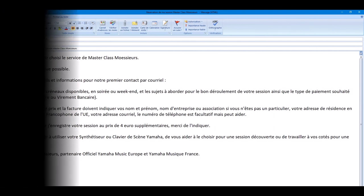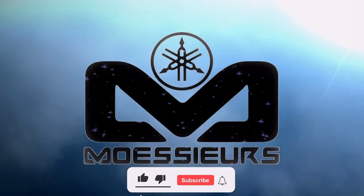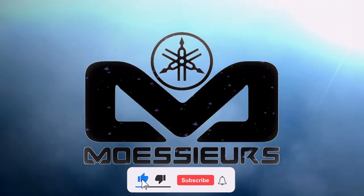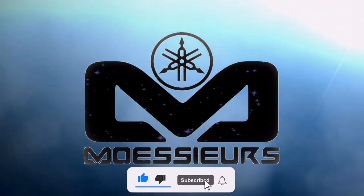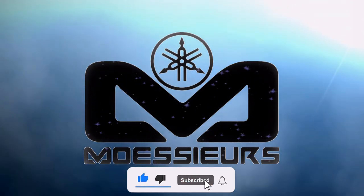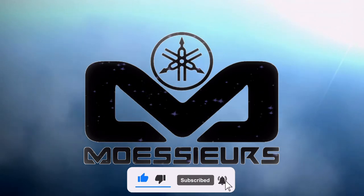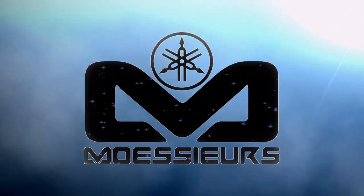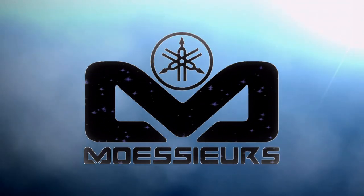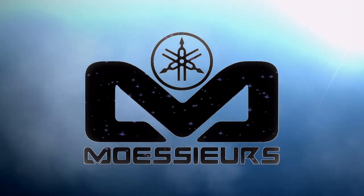Thank you for watching this Moeser video. Do not forget to click on like, subscribe, and click on the bell to be informed when a new video is online. Do not hesitate to write a comment or ask a question. See you soon. Bye.